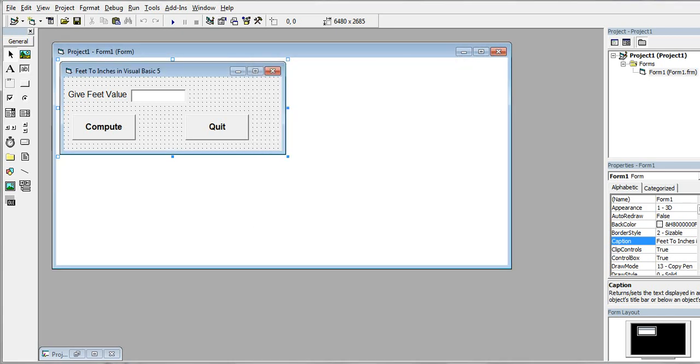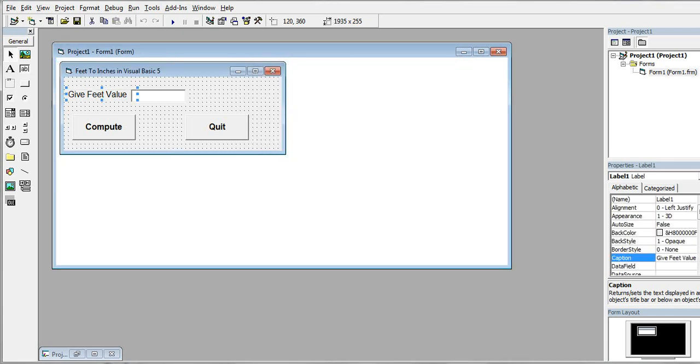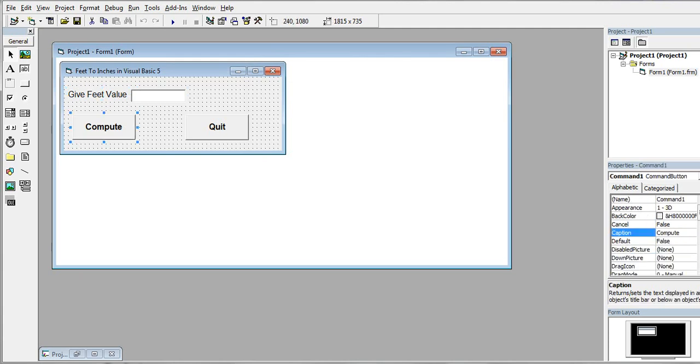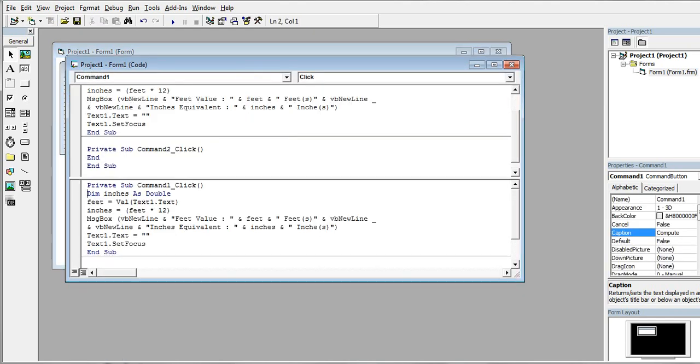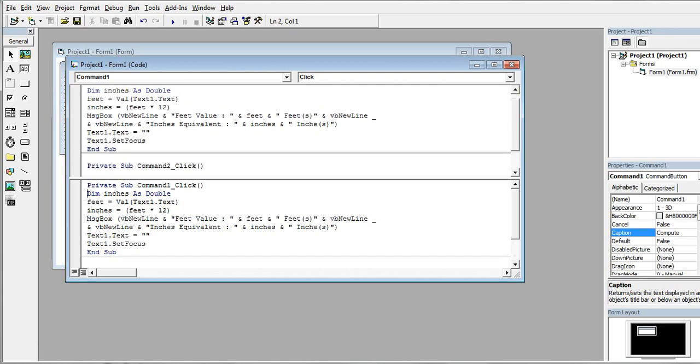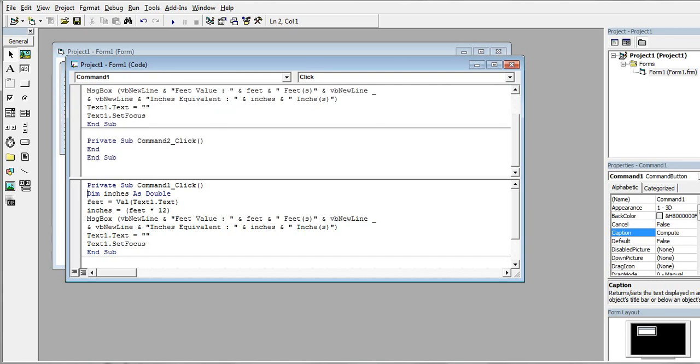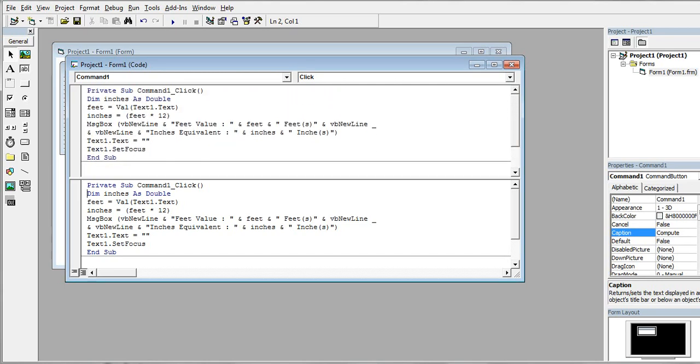We have here a label 'Give Feet Value' and then a text box Text1, a Compute button and Quit button. In the Compute button we have here a declaration: Private Sub Command1_Click, Dim inches as Integer, Dim feet as Integer. Feet equals Val(Text1.Text).